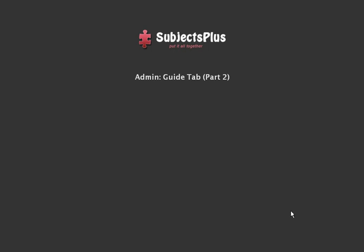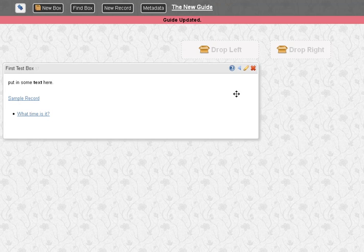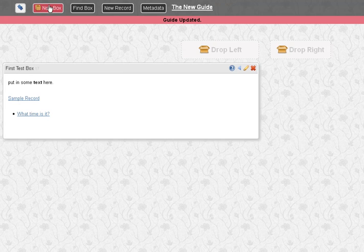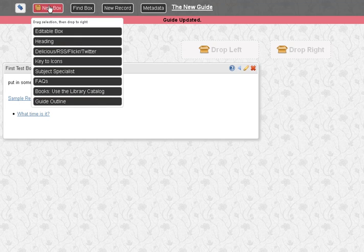Hi, welcome back to creating a guide using Subjects Plus. This will be part two. So let's go back where we finished off last time. We've put in the one box so far. Looks awesome.